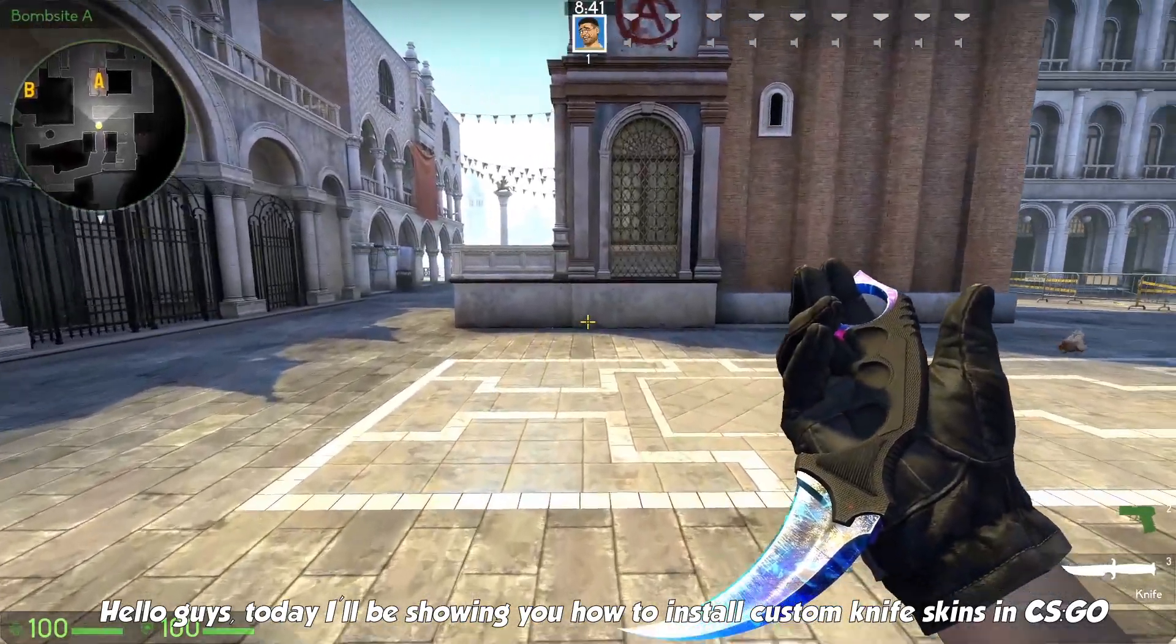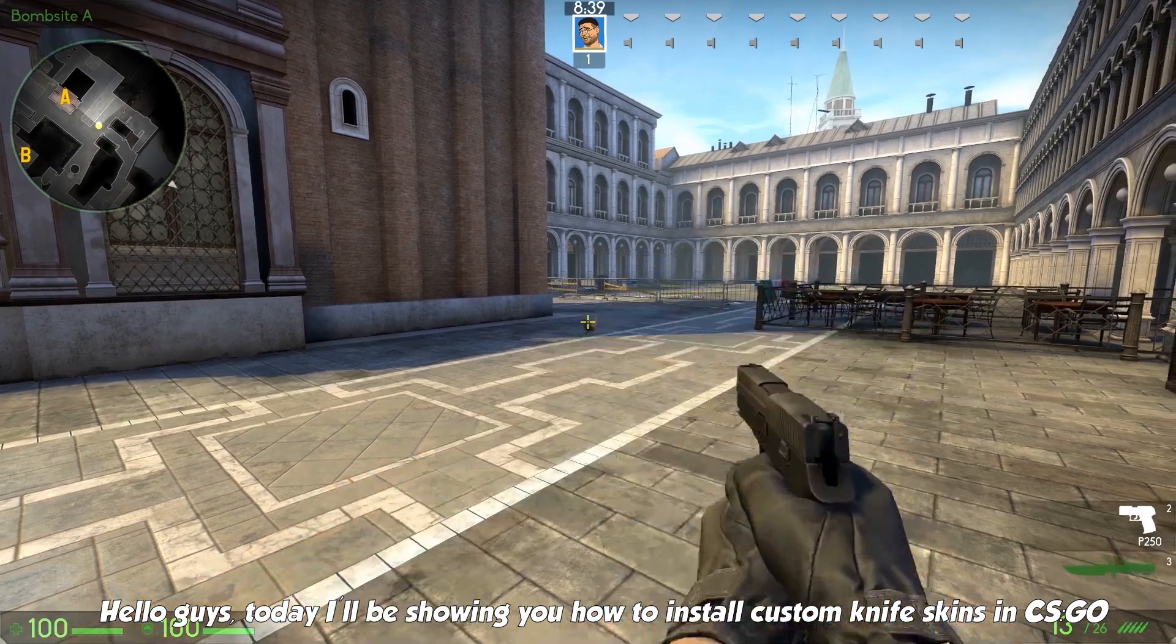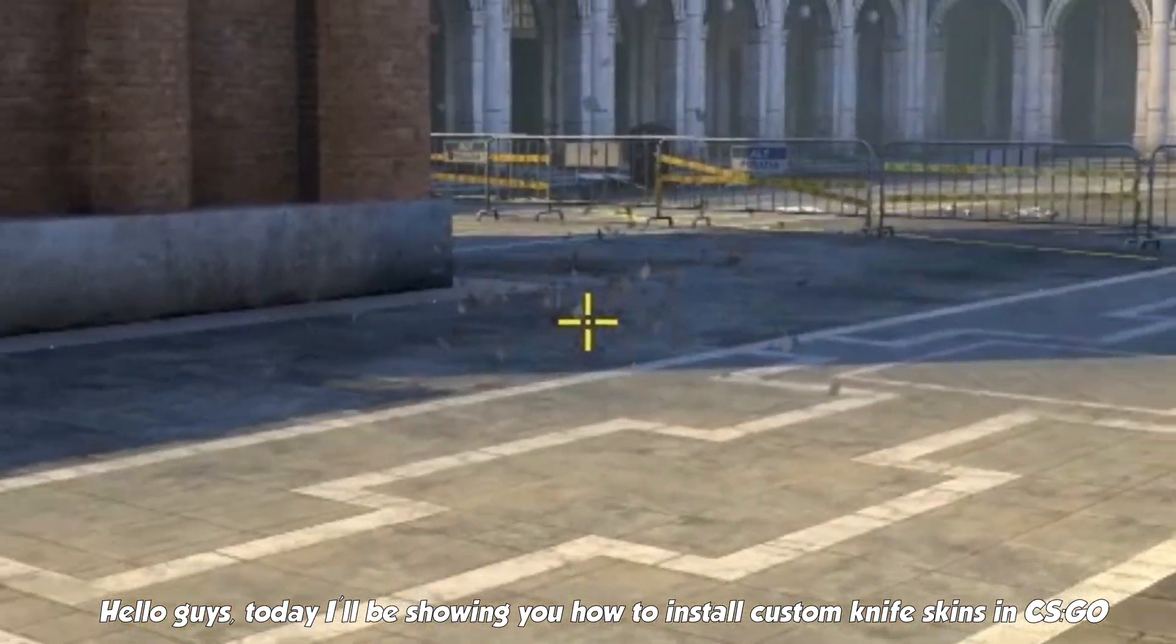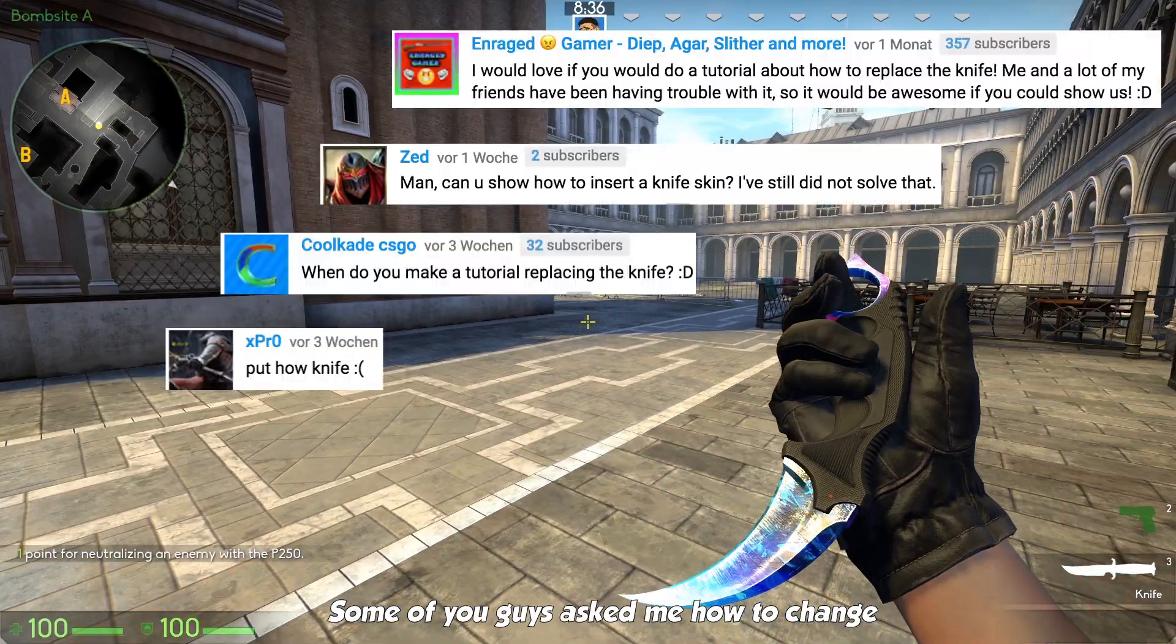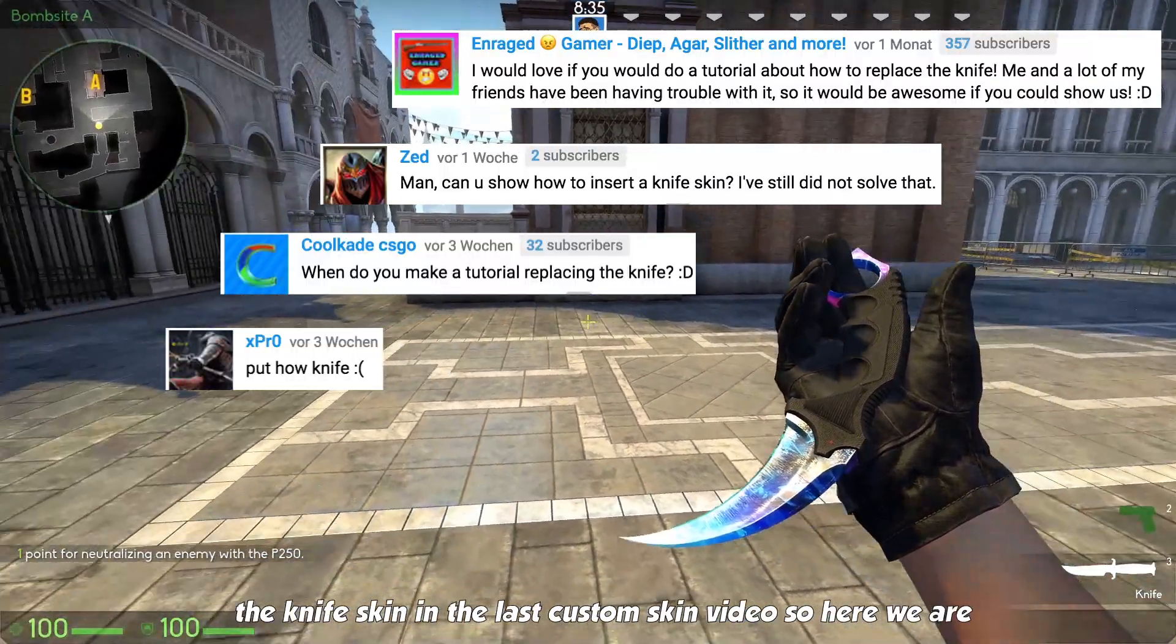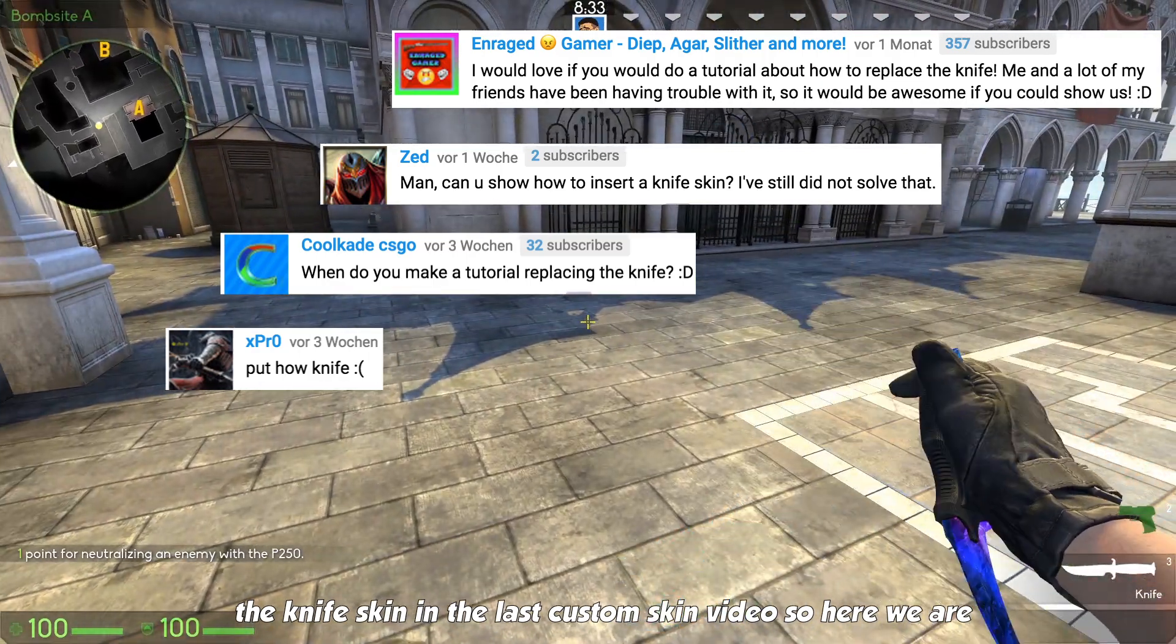Hello guys. Today I'll be showing you how to install custom knife skins in CSGO. Some of you guys asked me how to change knife skin in the last custom skins video, so here we are.